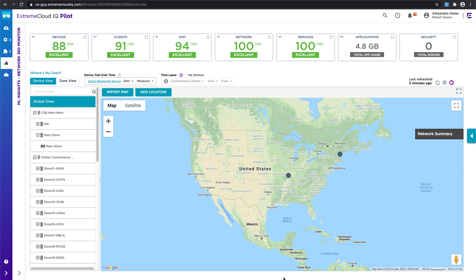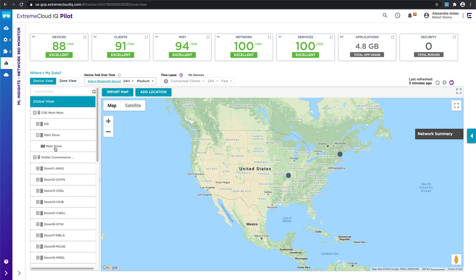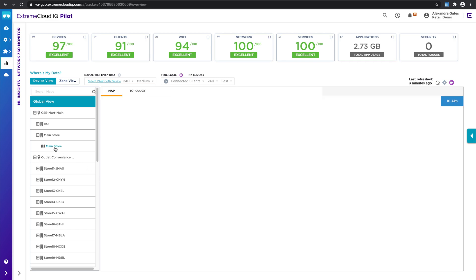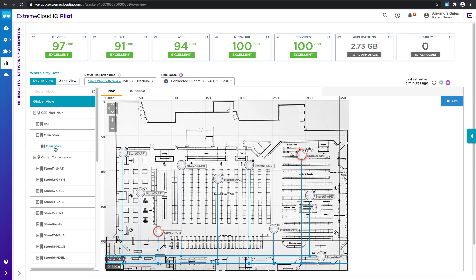Right now I'm in the network 360 monitor tab of Xtreme Cloud IQ pilot. I think this is a really great place to start to see exactly what's happening on your network. You can assess it pretty rapidly based on the color coding and the different categories that we've laid out across the top. You can look at all of your global locations or drill down to a certain location if you wish.